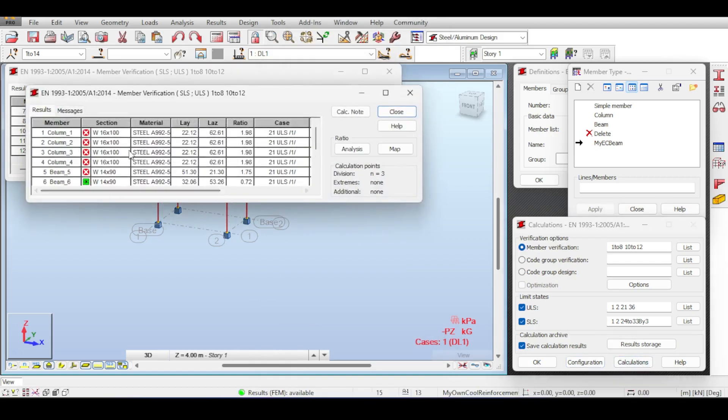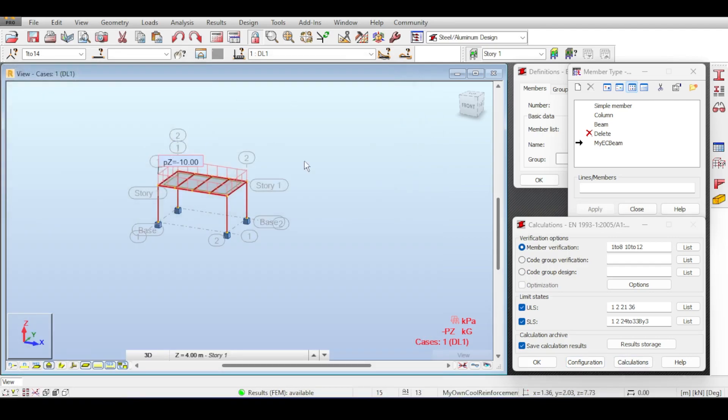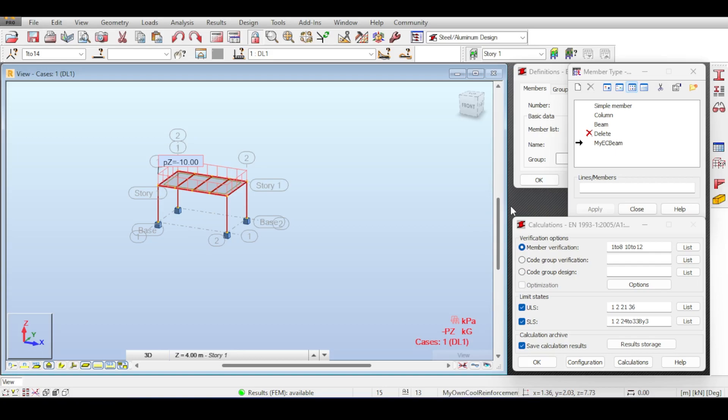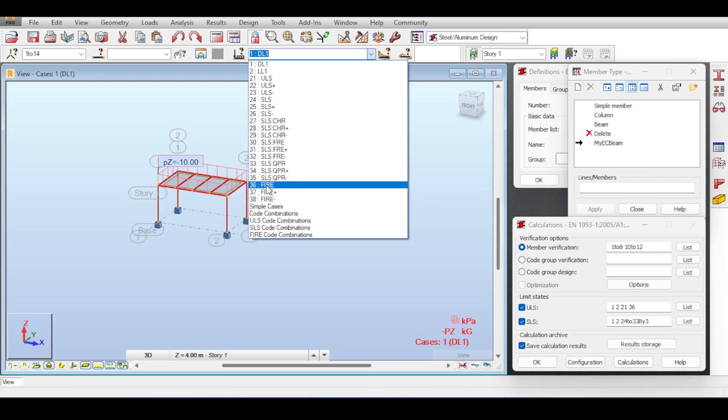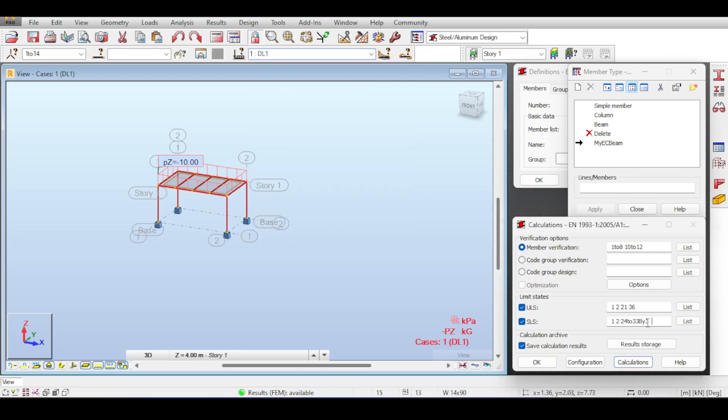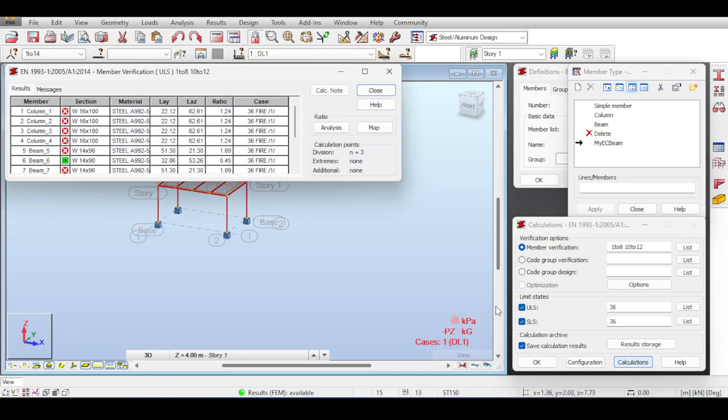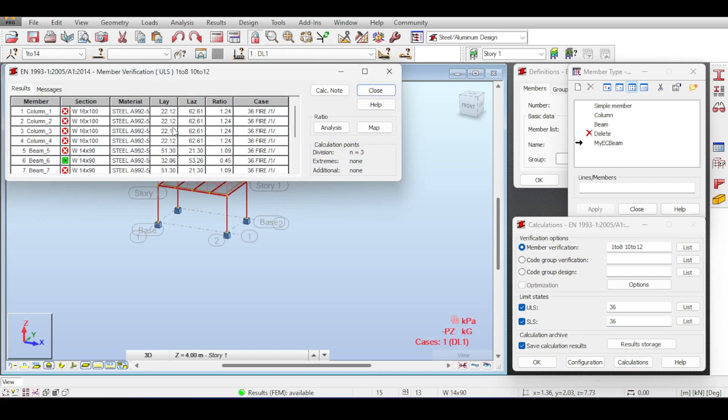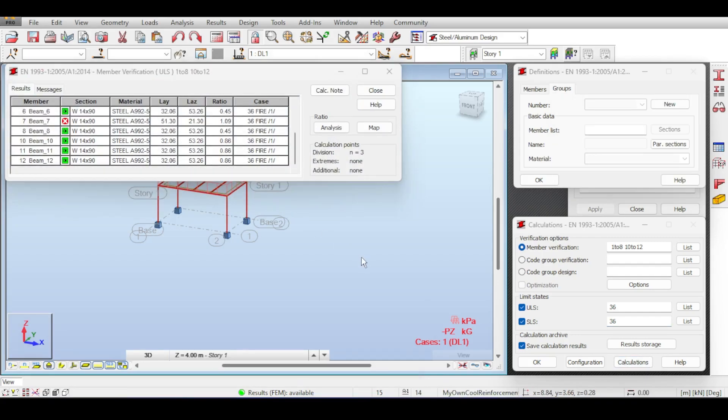Robot does the fire calculation based on the stuff you applied in those parameters. If you click OK now, that's when you're really done. If you run the member check, you can see some of them are failing. If you want to make a fire check only, assuming your structure is being designed, fire is case number 36, so I want case number 36 to be checked.